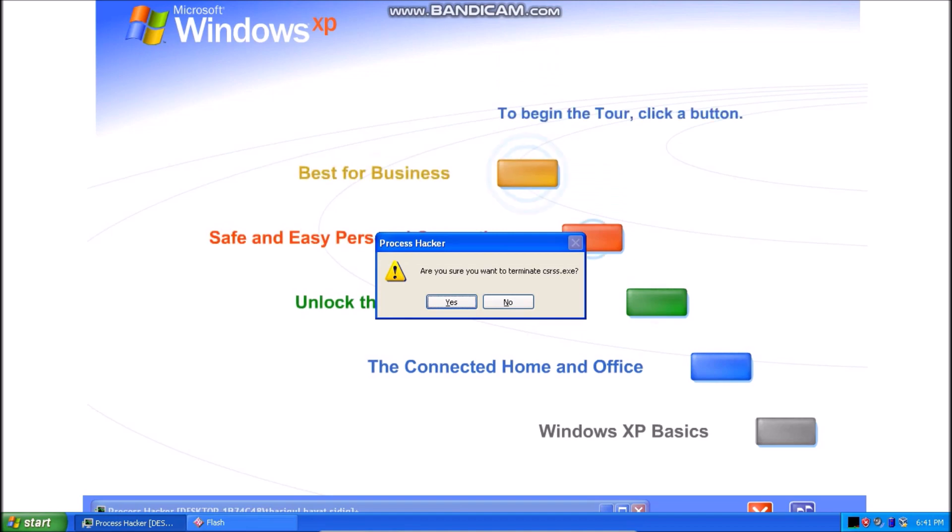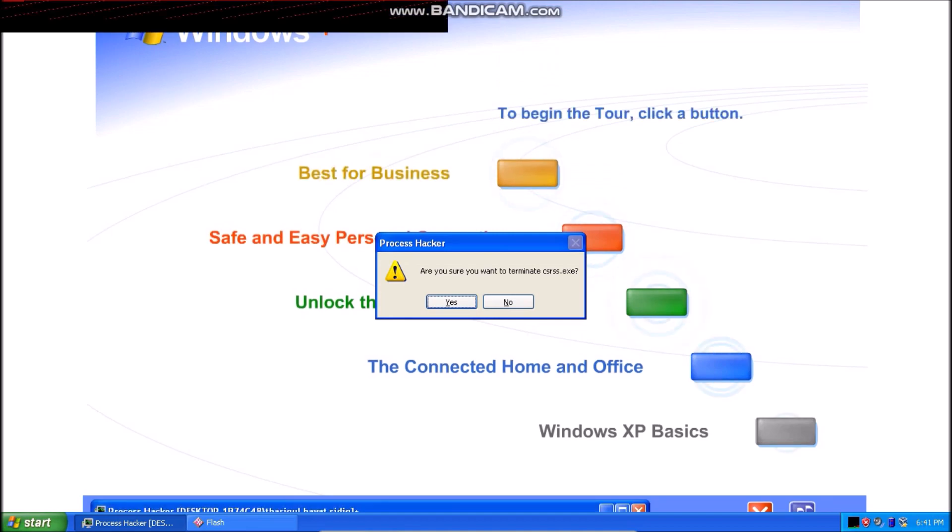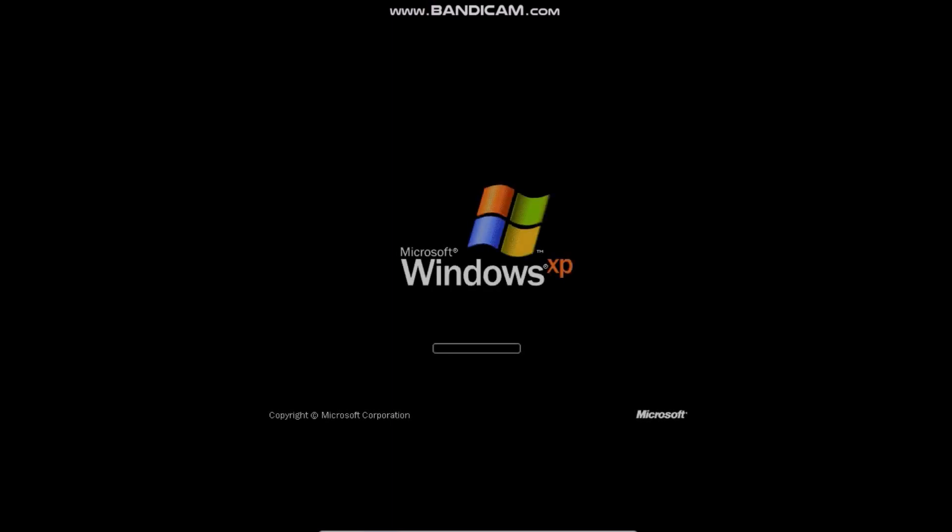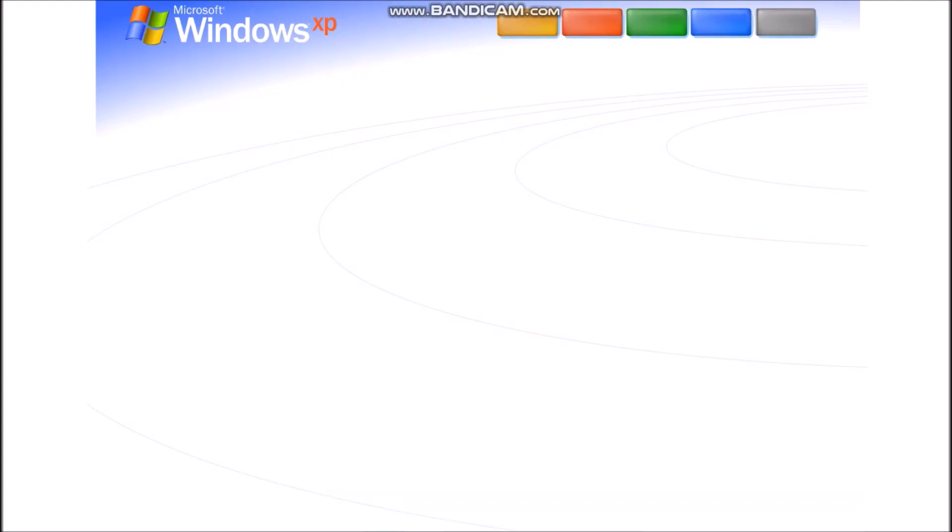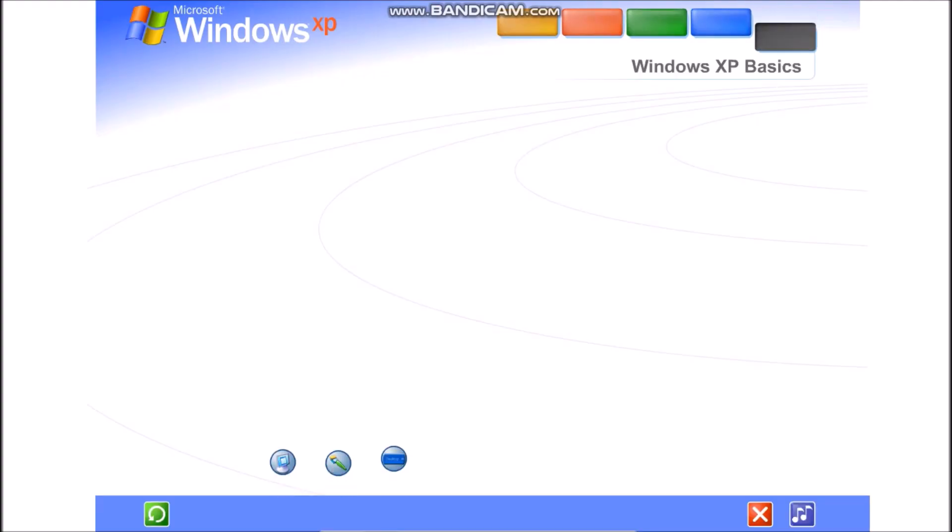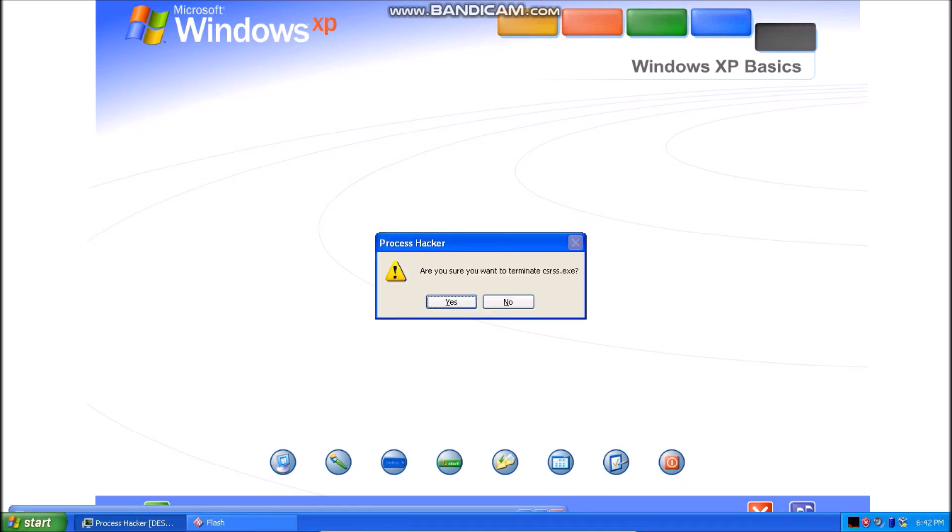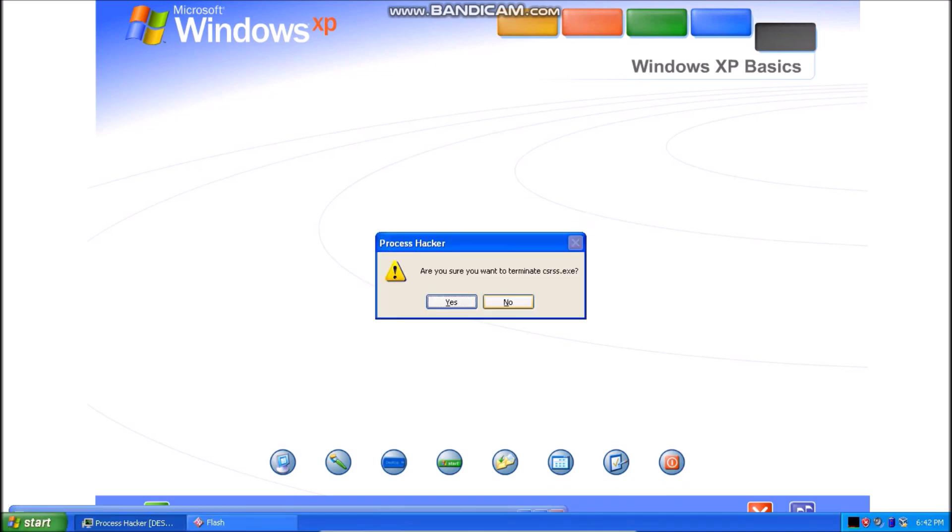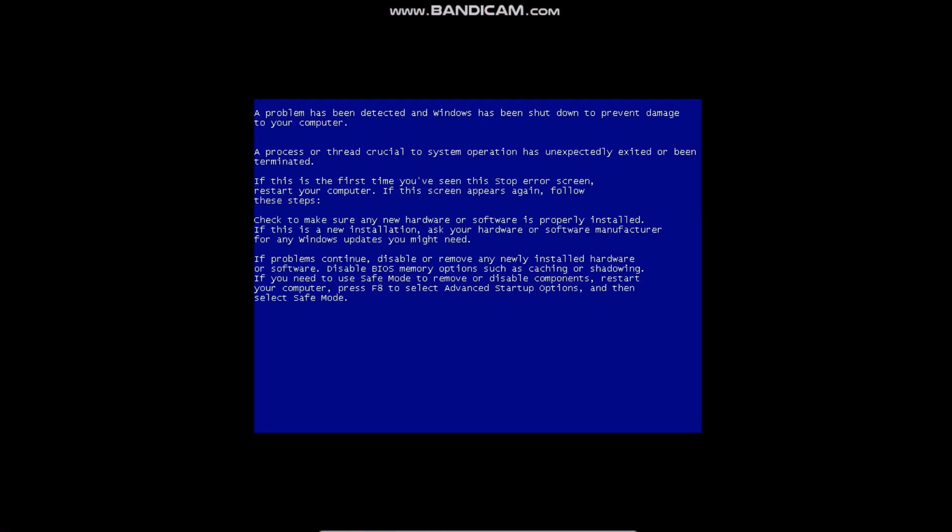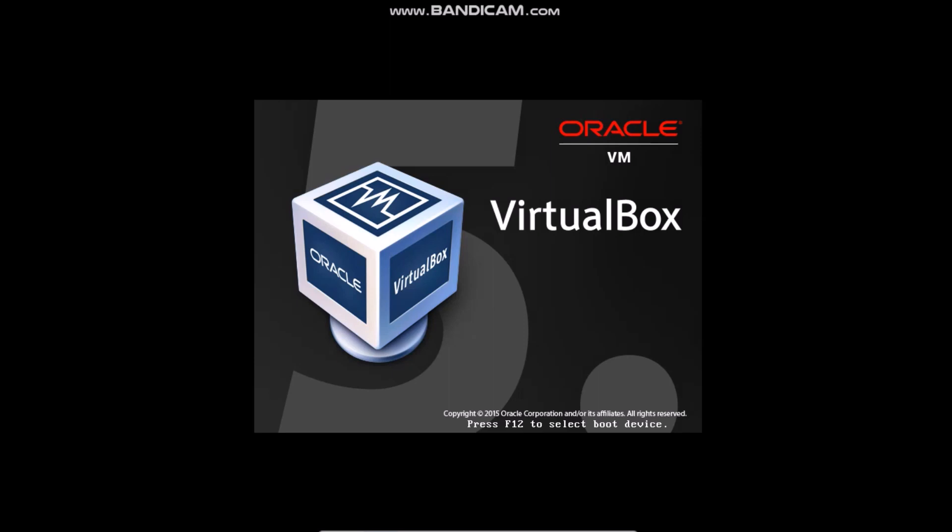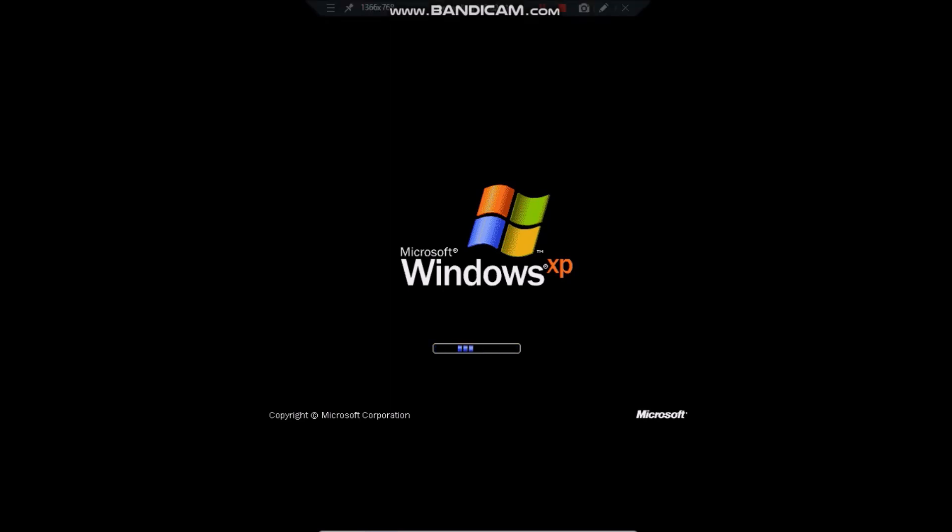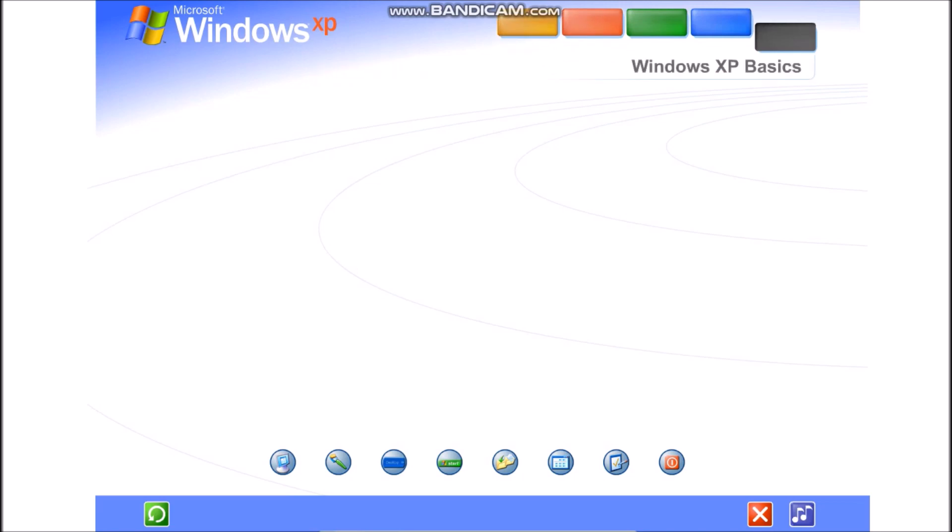To begin the tour, click any... Friendly new screens, simplified menus, and a whole lot more. Discover Windows XP's fresh, streamlined design.